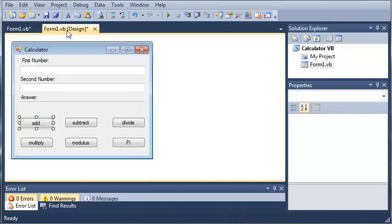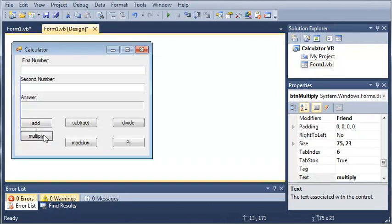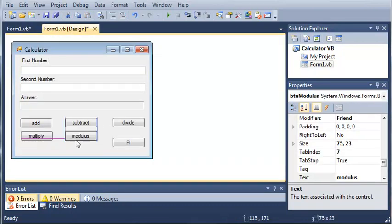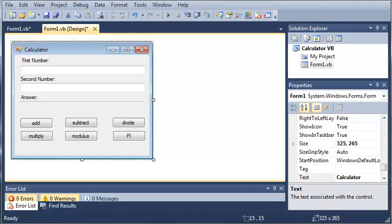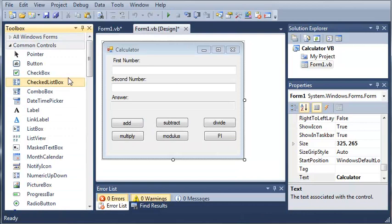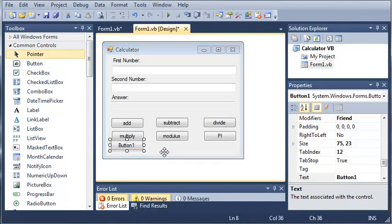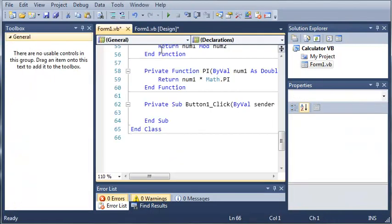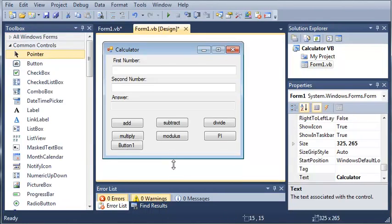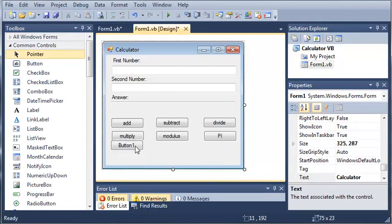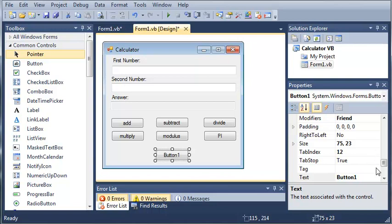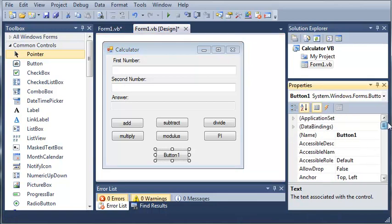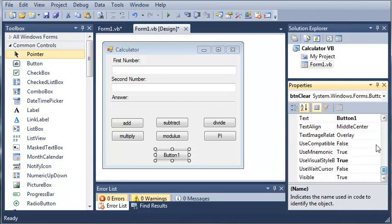And what we need to do because we're allowing them to do this we need to add a clear button. So we'll just come over here to our toolbox. We'll add a button down here. And we will set the name to button clear. So we'll come up here and change it to button clear. And then we will set the text to clear.